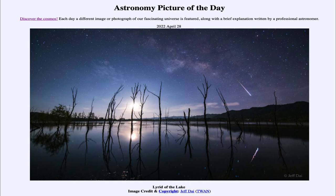A meteor shower occurs regularly — in fact, each year. The Lyrids occur in the later part of April, and that is when Earth passes through the debris left behind by that comet. So each year at around the same time, we will pass through the same cometary debris and therefore have a meteor shower.